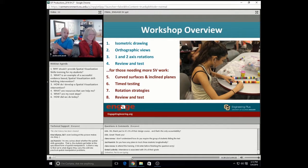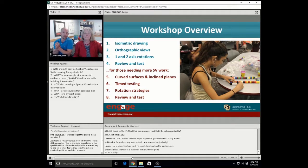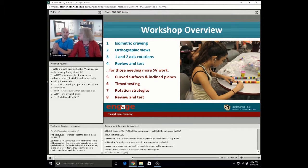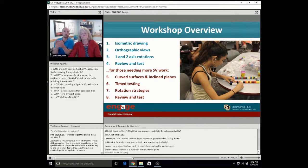That is the entirety of our workshop. It takes place in the first eight weeks of the semester so that our students can gain the skill as soon as possible, and also before some of the crunch of most of their coursework. That is what the eight weeks looks like. Next we'll talk about what an individual session looks like.